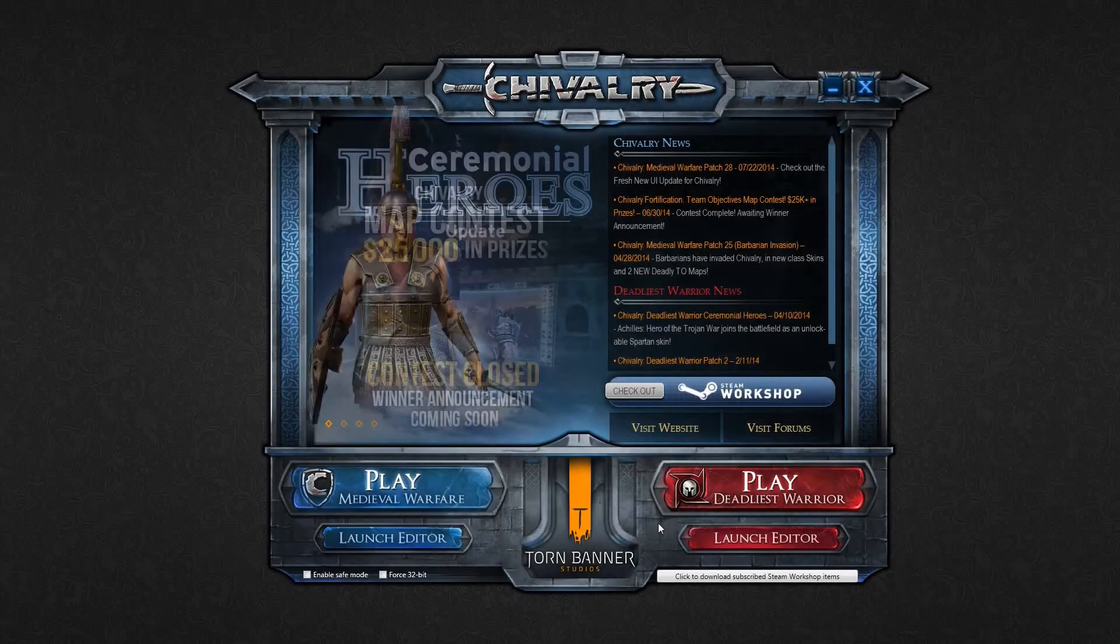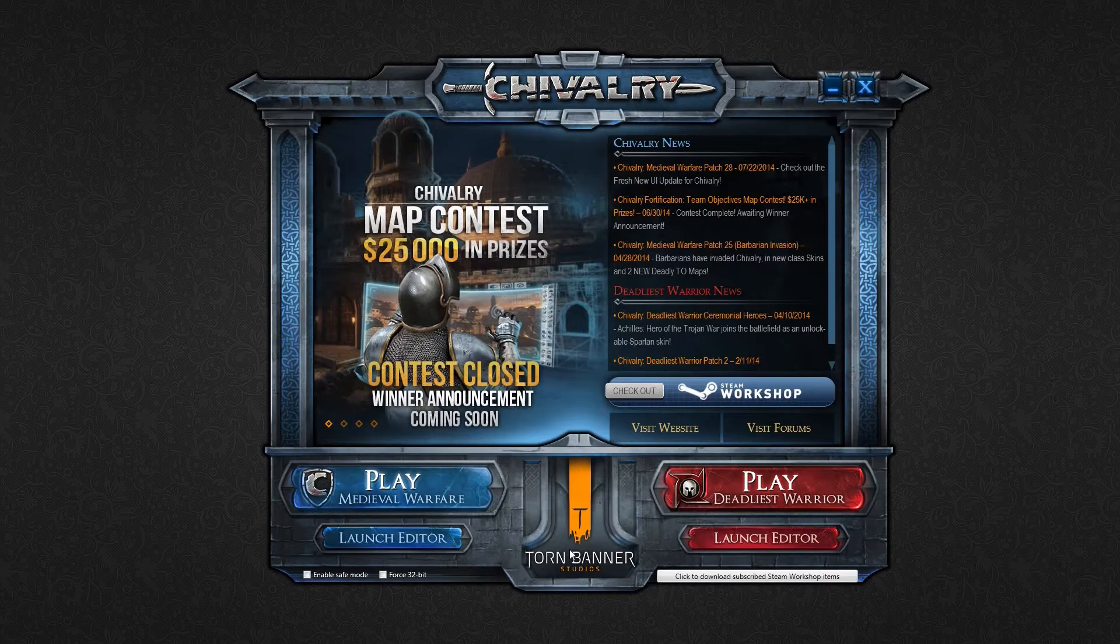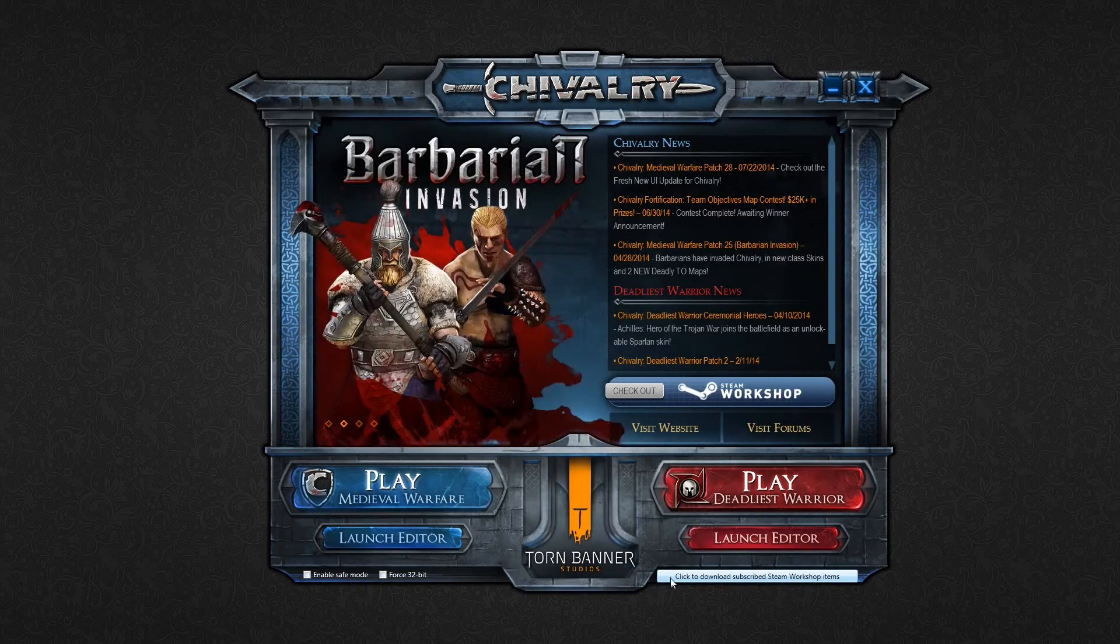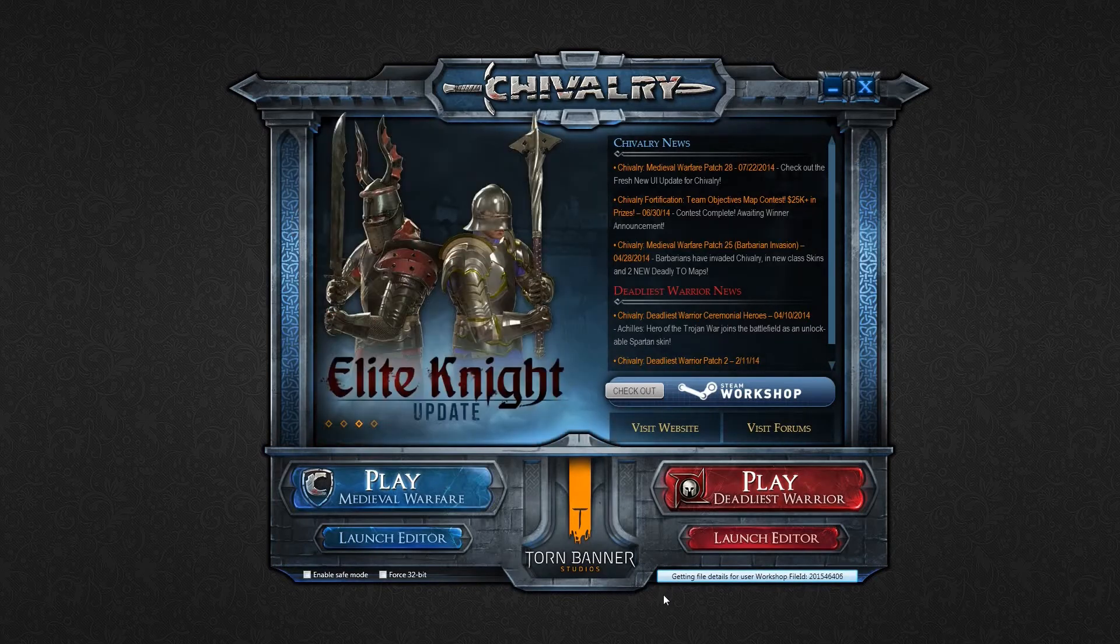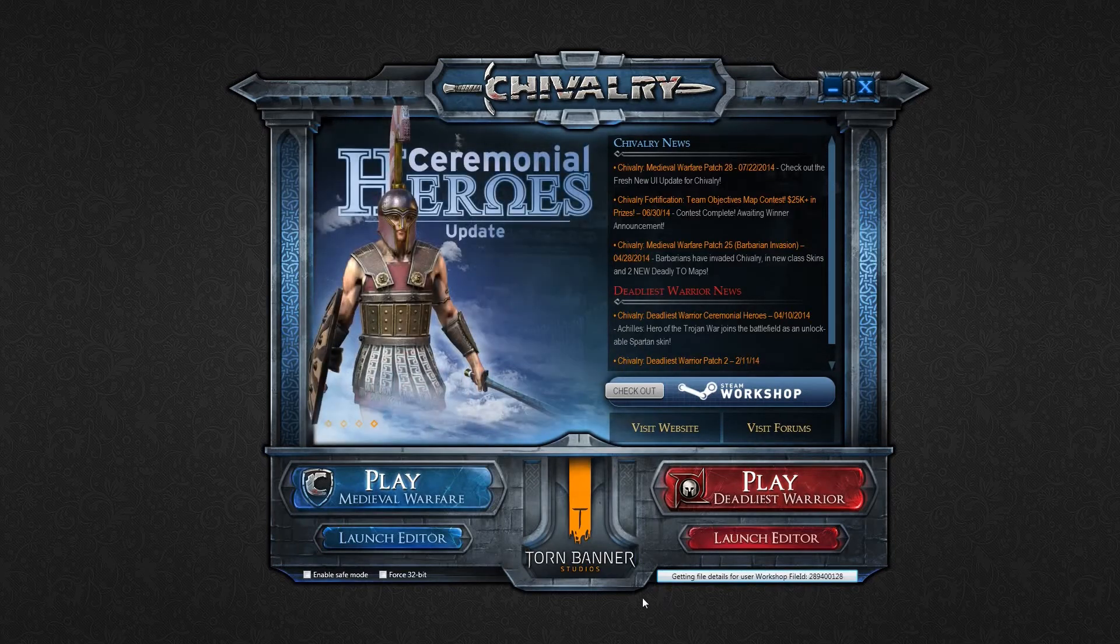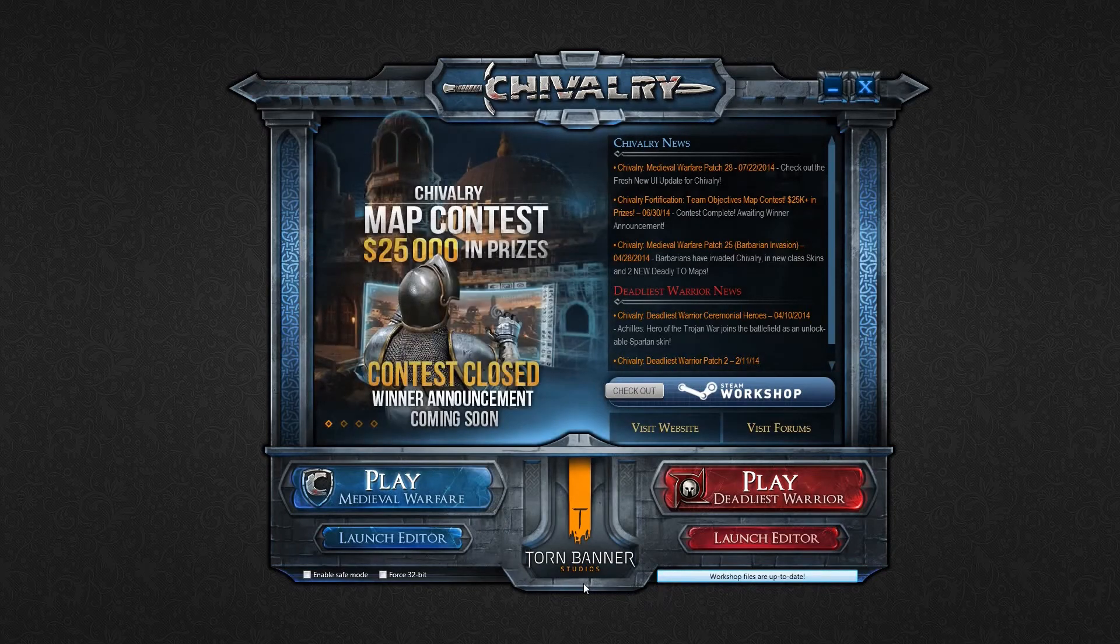A good habit to get into when using custom content is making sure that you hit the click to download subscribed Steam Workshop items here on the right. This will make sure that all the maps and mods you've downloaded are up to date before you launch the game. Steam should manage this normally, but if you've had the launcher open for a while and something has been updated in the meantime, this will make sure that you are fully up to date before you launch the game.